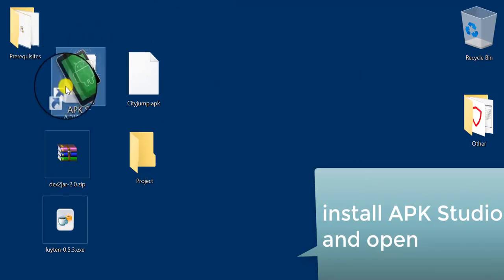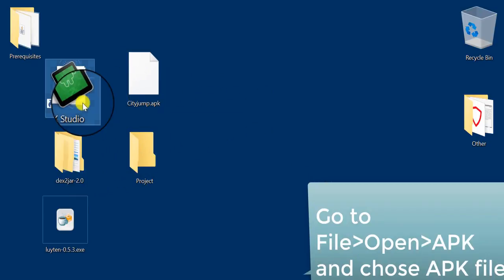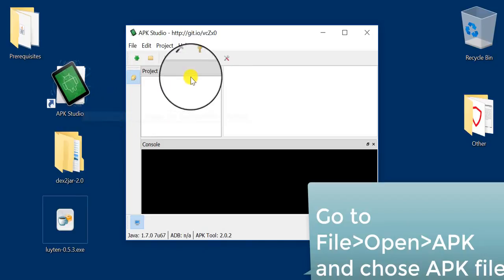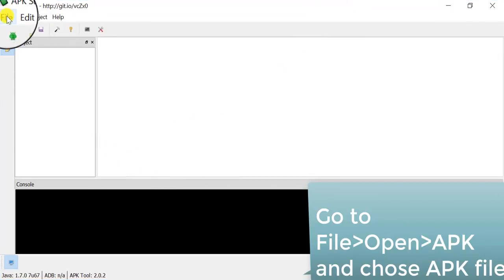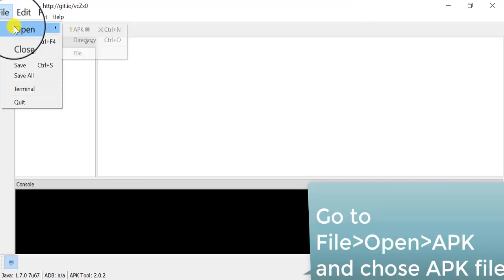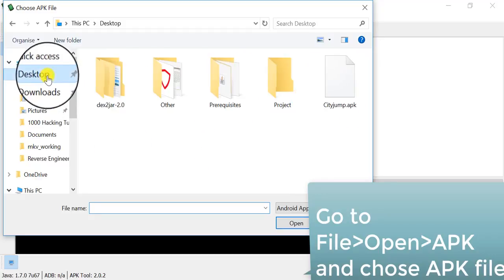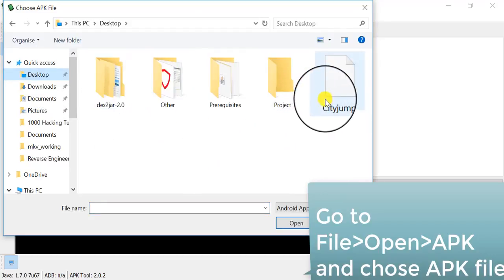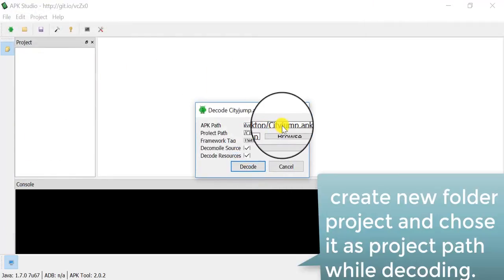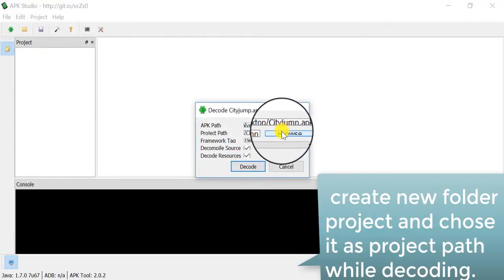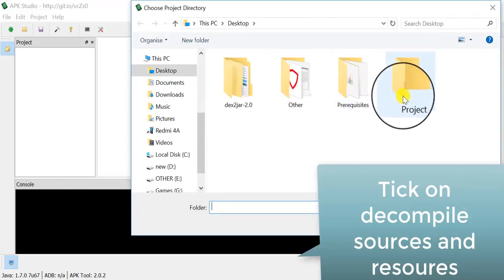Now I run APK Studio. Here is APK Studio started. To decode an app, first open APK Studio, then go to File, Open, and select the Android app which you want to reverse engineer or modify. In my case I select City Jump, which is a simple Android game. To make the settings, select the default framework.